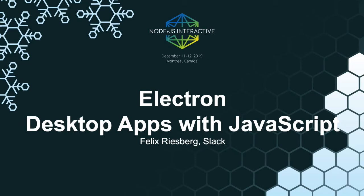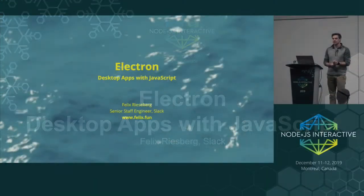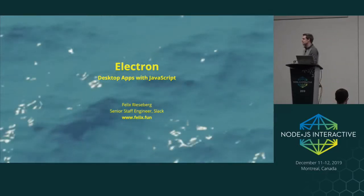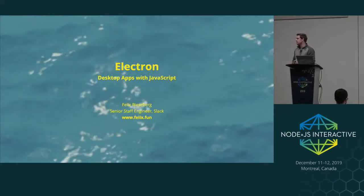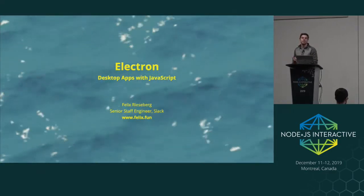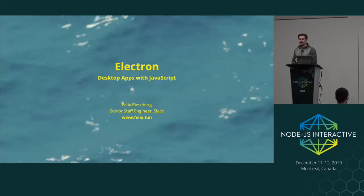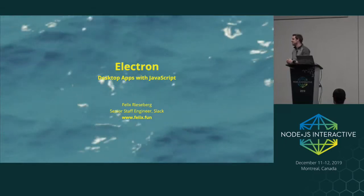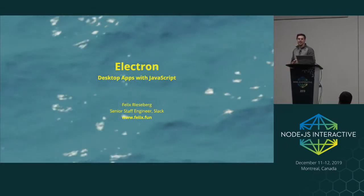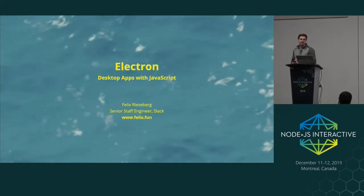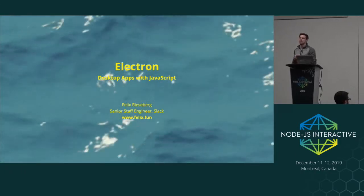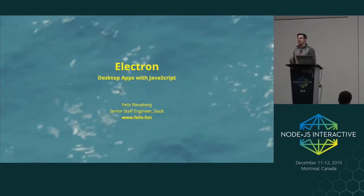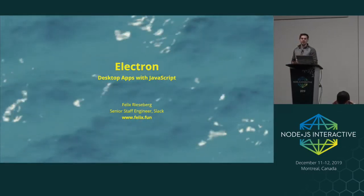My name is Felix. I work at Slack as a senior staffer on Slack's runtime team, which is responsible for co-maintaining Electron. I mostly focus on outreach and education. I'm going to talk a little bit about what Electron is, why it is, and we'll show a little bit of how you would build your first teeny tiny app. We're going to build a tiny code editor, just so you get a feeling for how someone builds something with Electron.